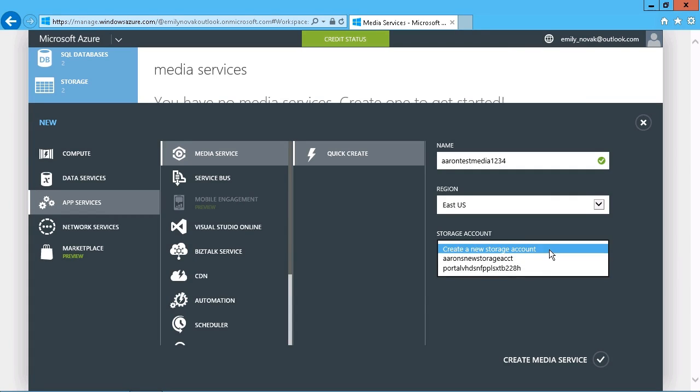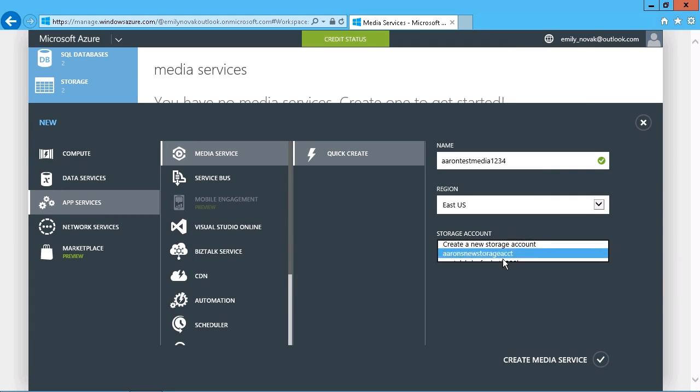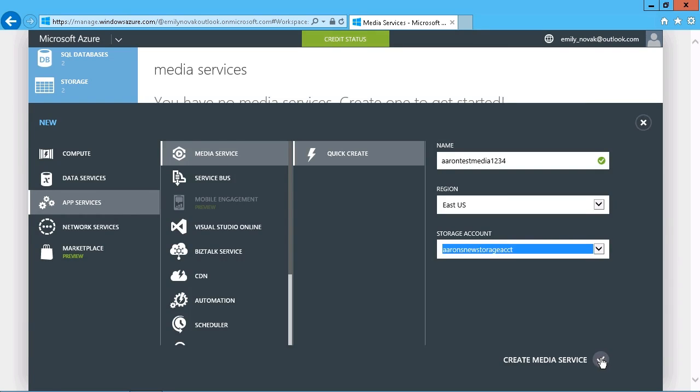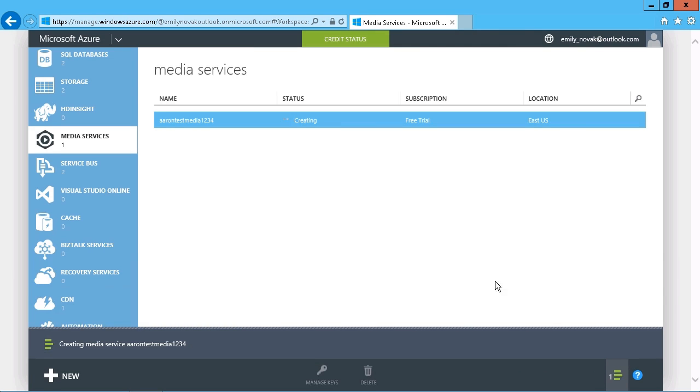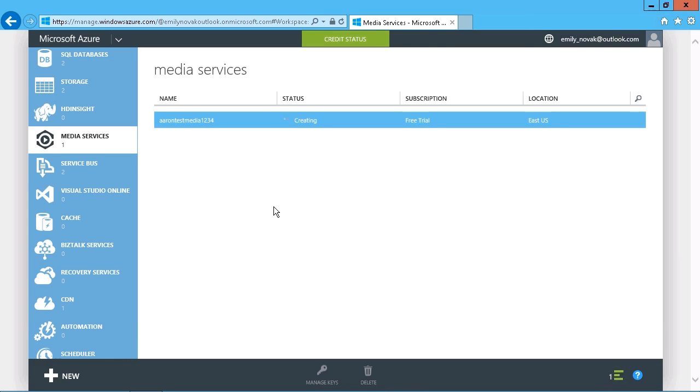And then under the storage account, you can either choose to create a new one or you can just go with one of your existing ones. So we'll just go ahead and choose my existing storage account. Click on Create Media Service. And that will go ahead and create that. Now, that will take a moment or two. So we'll pause and resume once that completes creating.